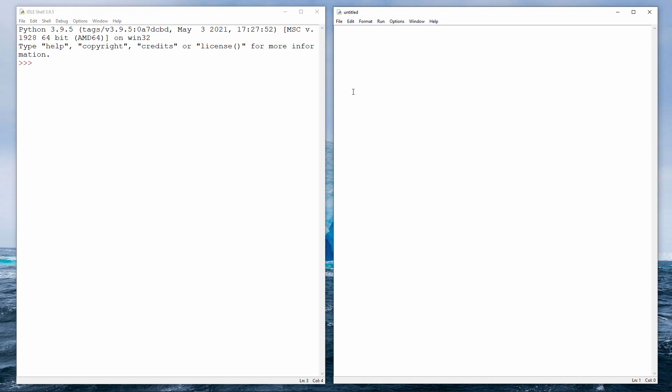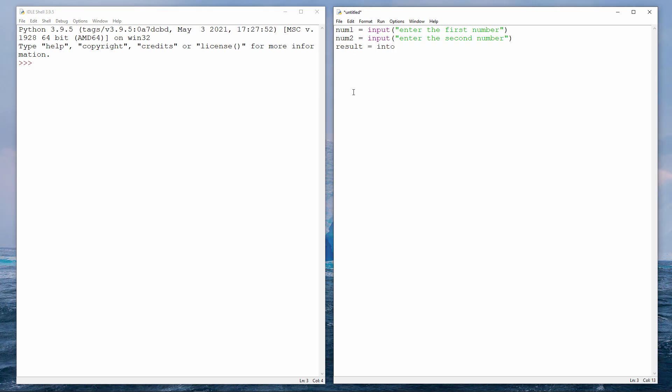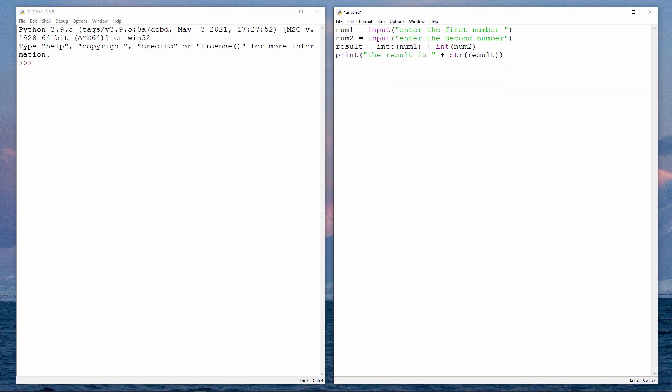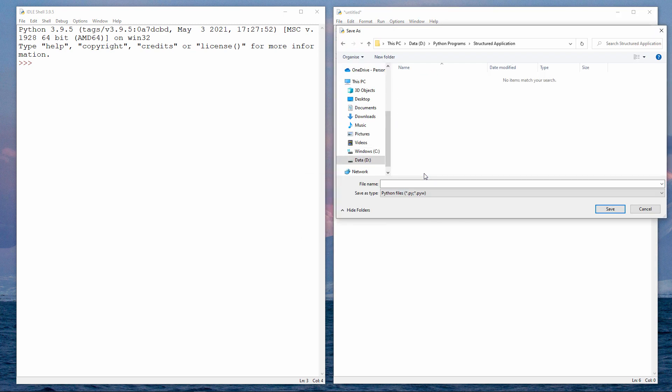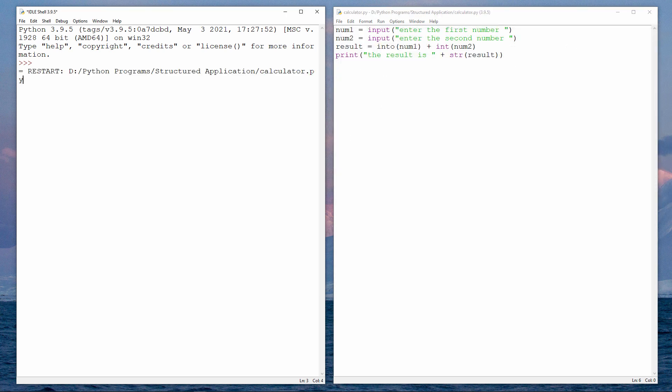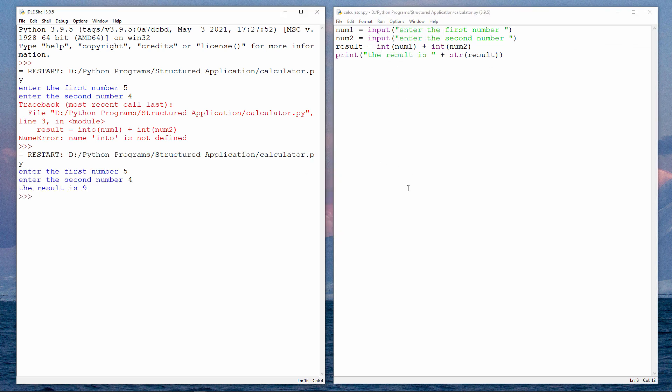I'm going to start by writing a program that asks the user for a couple of numbers and then adds them together. You've seen something like this in an earlier lesson. Let's quickly give it a try to make sure it's working. I'm saving it in a folder called Python Programs Structured Application. I'll call it calculator.py. And there's a small syntax error, so I'll quickly fix that. And now it's working fine.